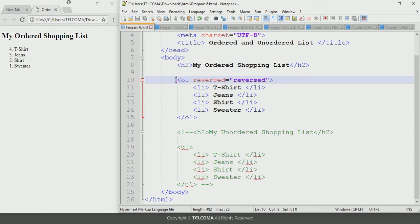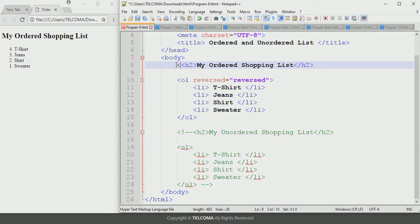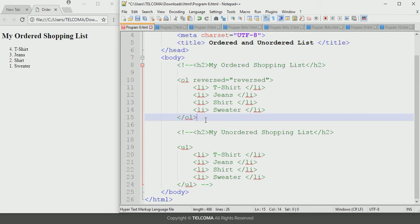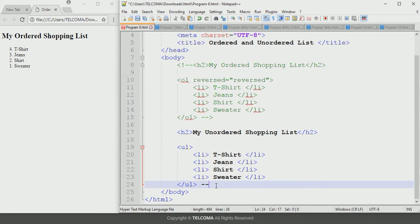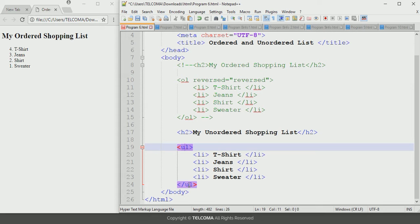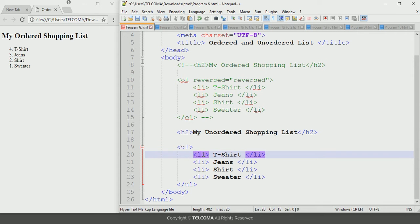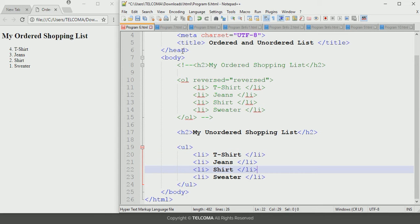Now let's discuss the unordered list. I'll place the ordered list in comment marks and remove the comment marks from the unordered list. The unordered list displays bullet markers before each entry in the list. Unlike the ordered list which uses numeric, alphanumeric, or Roman numbers, the unordered list displays bullets, which can be of different types such as square or circle. The unordered list begins with the ul tag and ends with the closing ul tag. List items are declared using the li opening and closing tags.